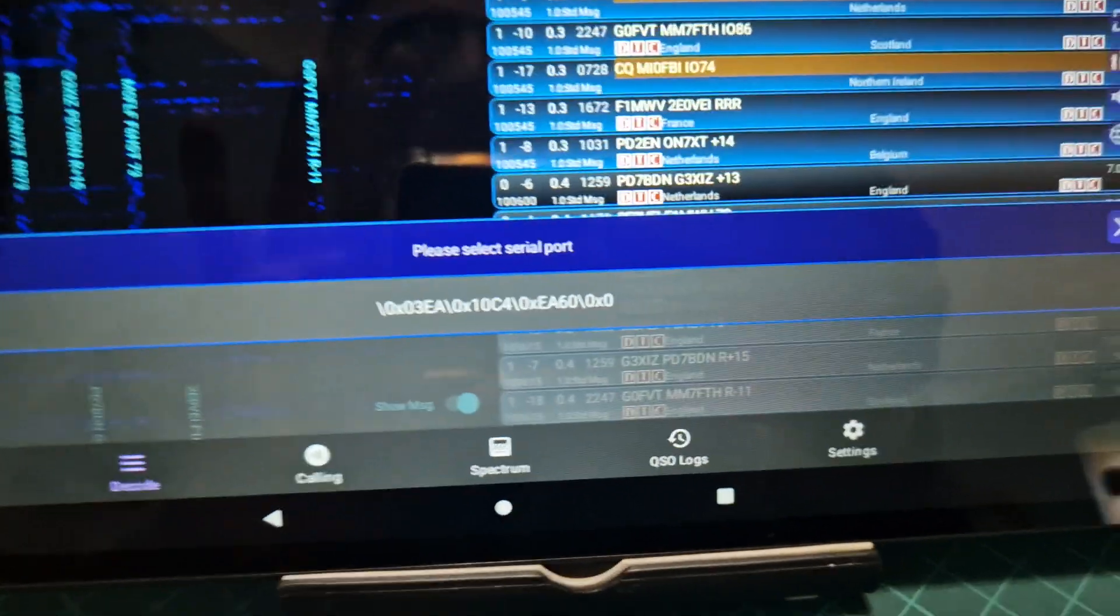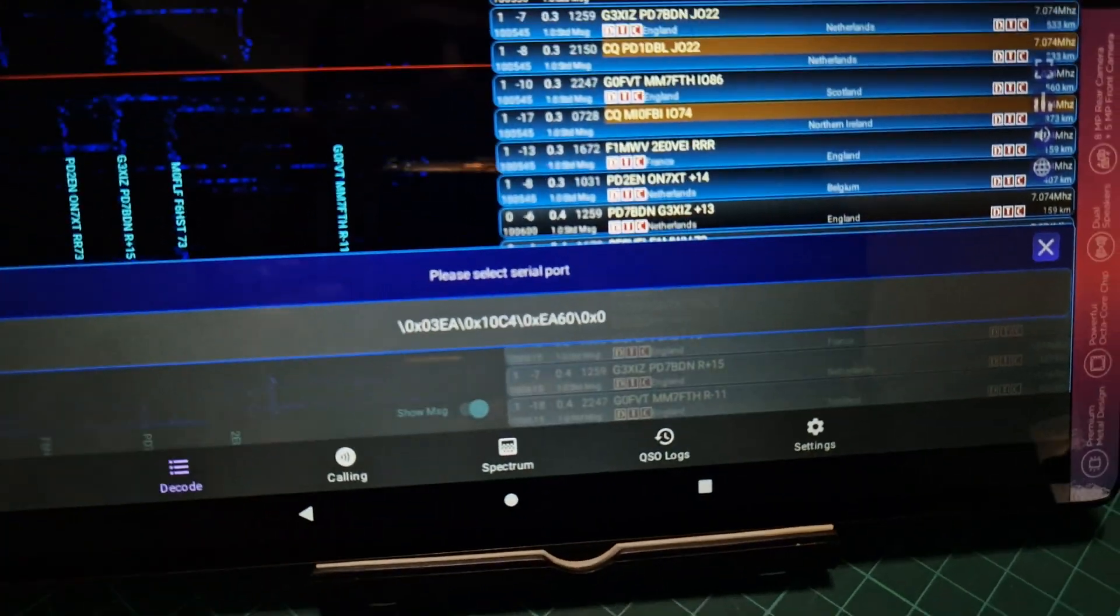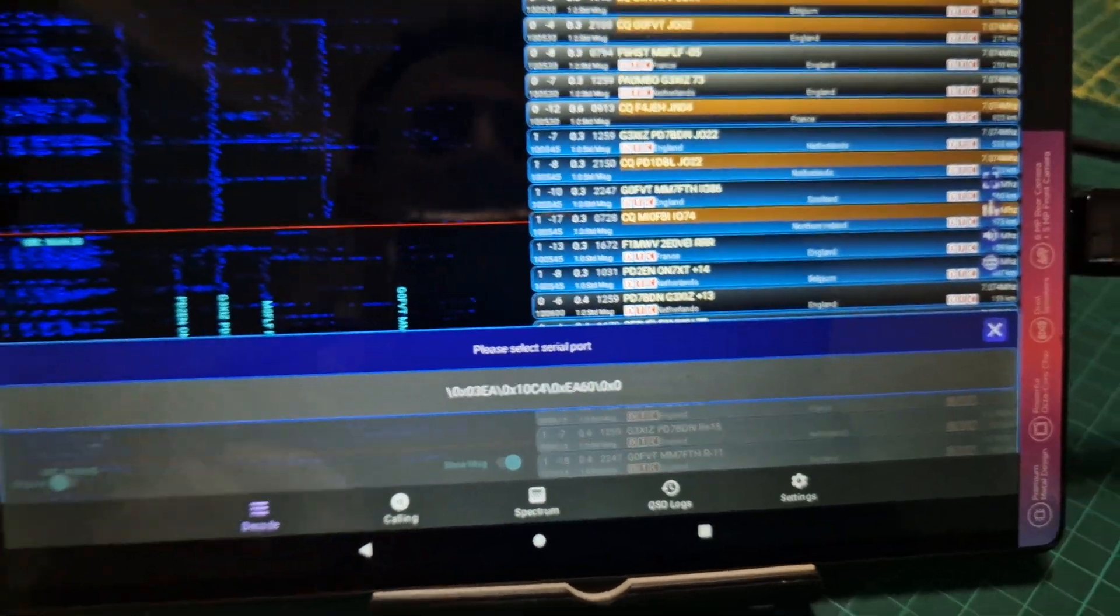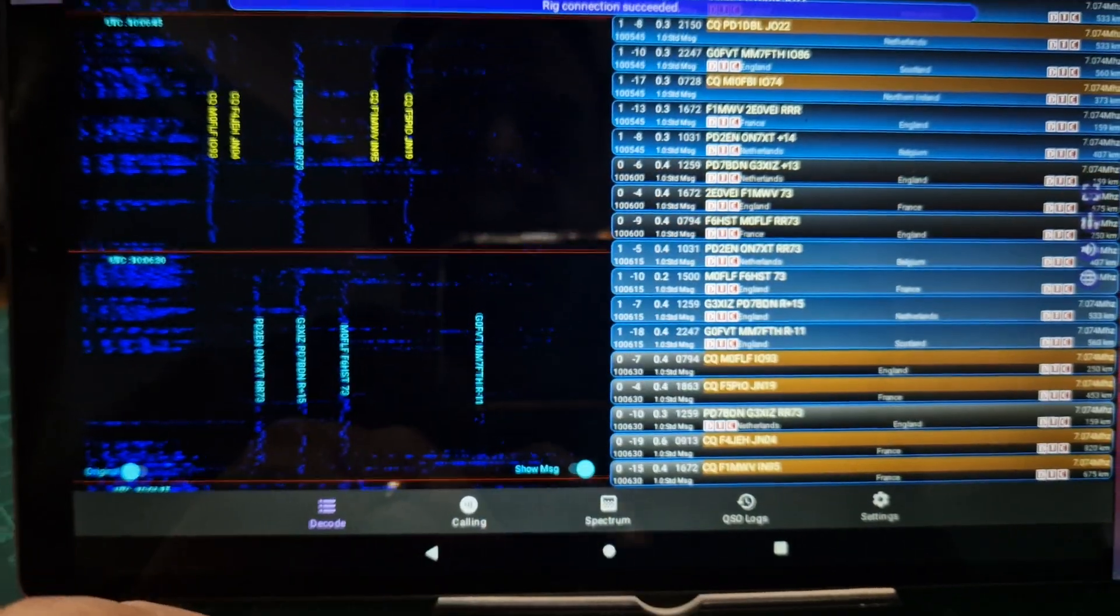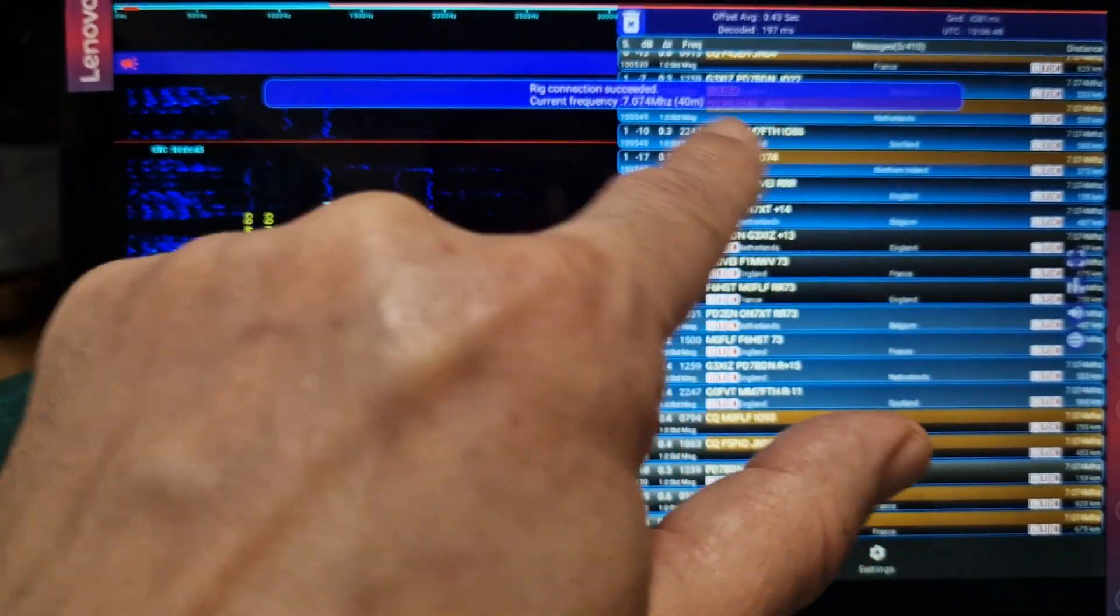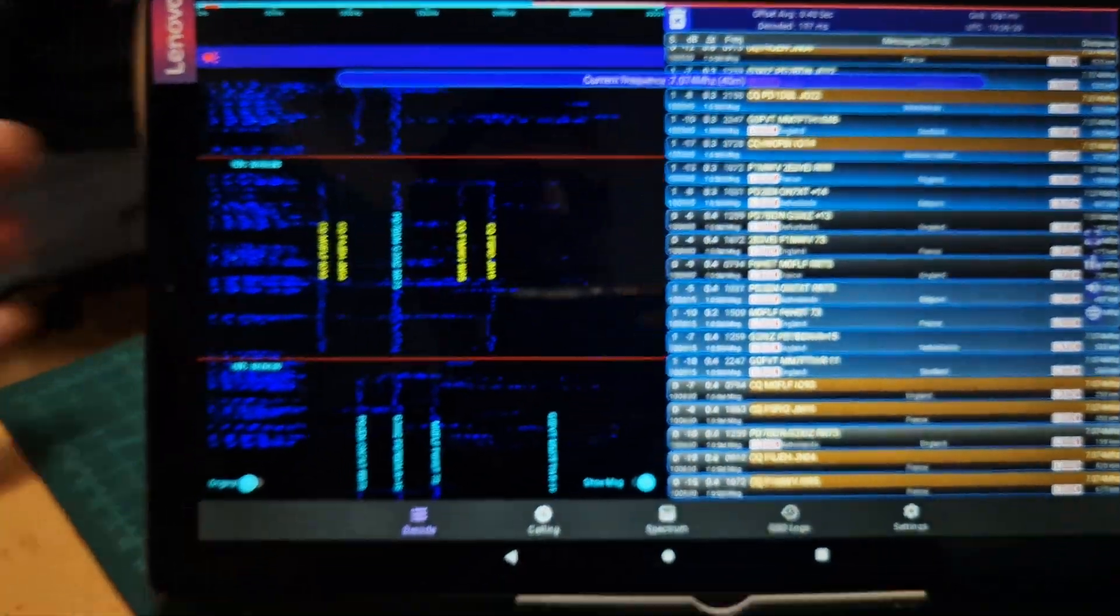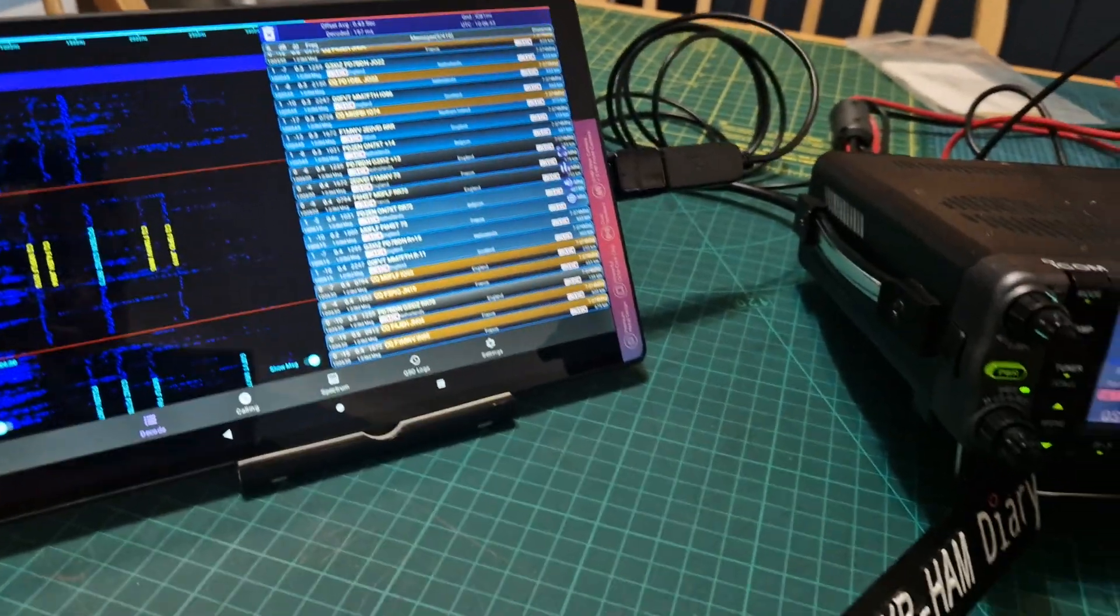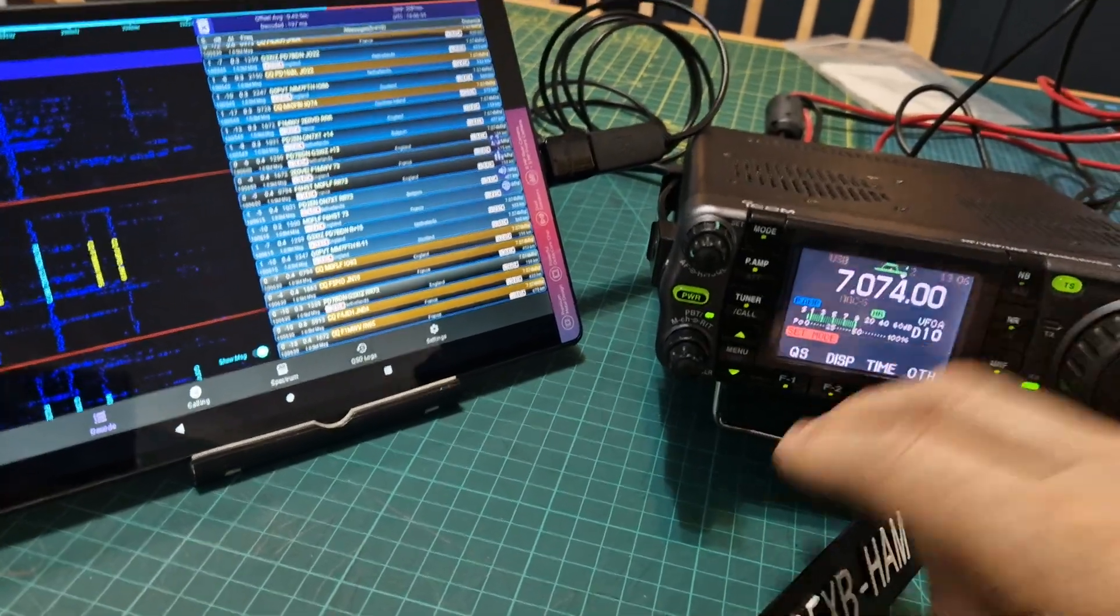This is actually the COM port that it's using, it's not the clearest image. So I just tap it and it should say rig connection succeeded, which it has done. Now I've done this a few times and it doesn't work straight away, I have to play around with the settings.